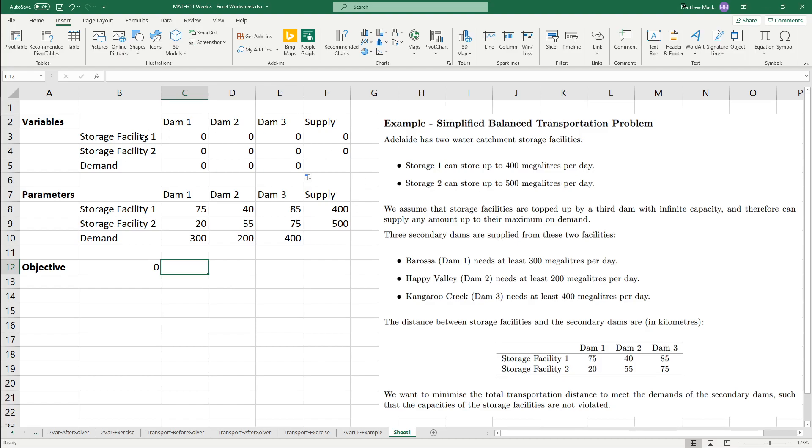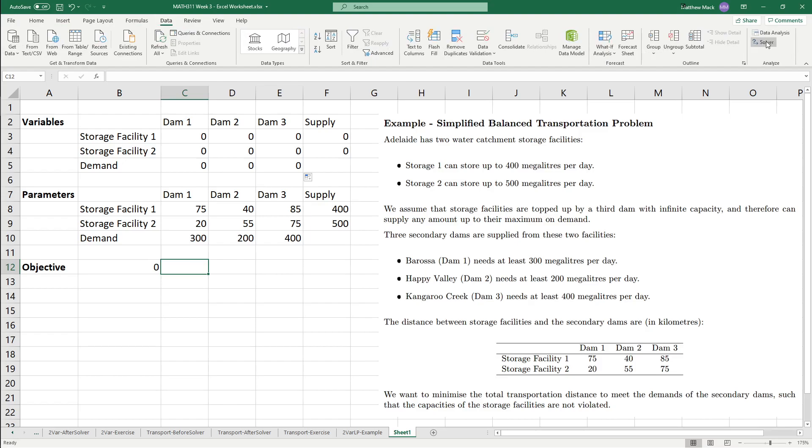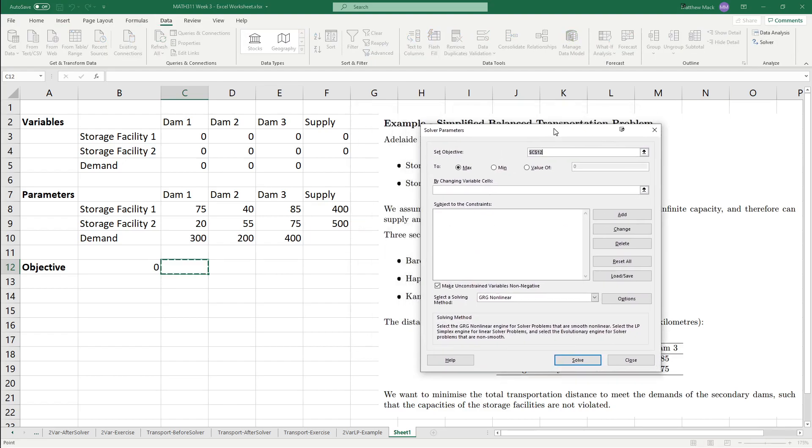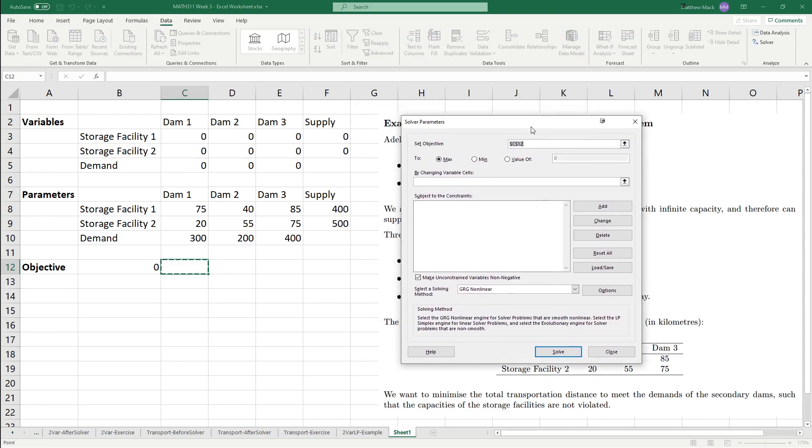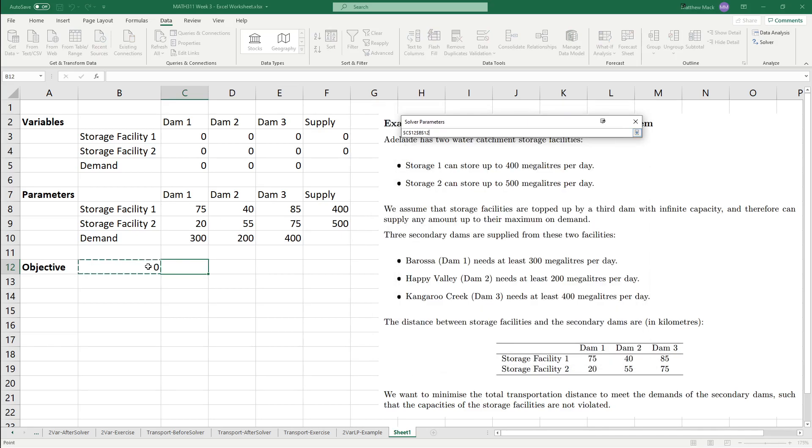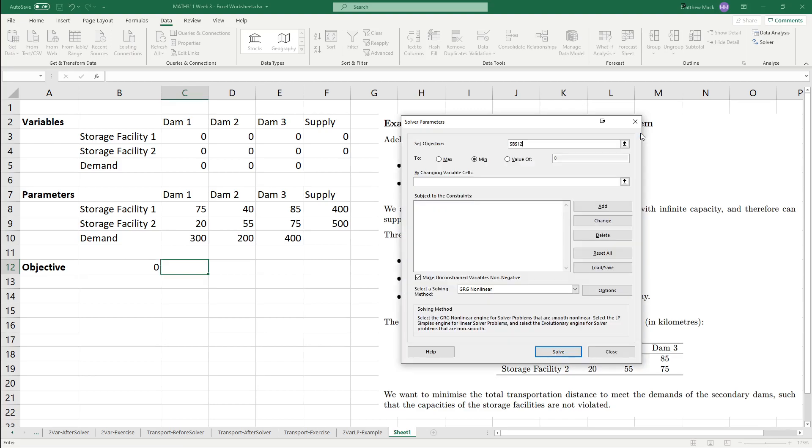All right, now that we've got that, this is actually all the setup we need to do. So, now what we're going to do is that we're going to go to data, go to solver, and then once again, we want to minimize. We're going to click that objective function, and then just to make sure that it's actually clicking the right one. So, that's B12, and then we want to minimize.